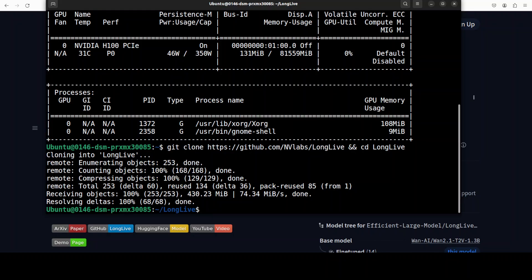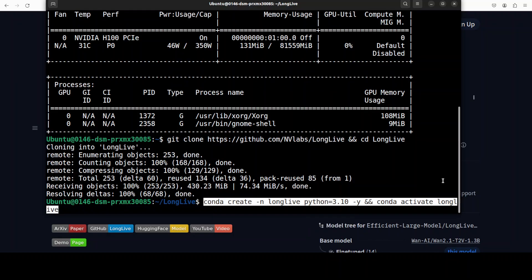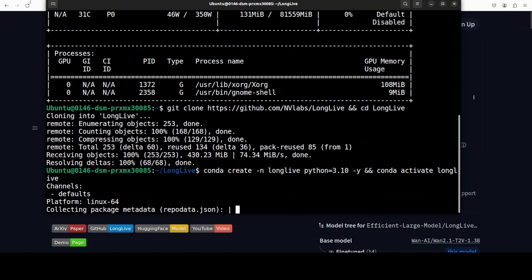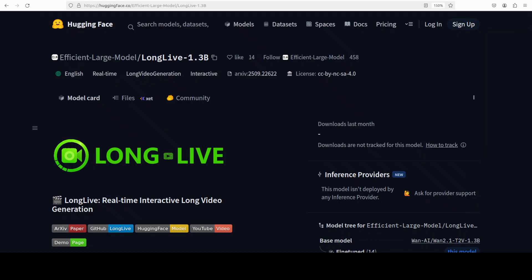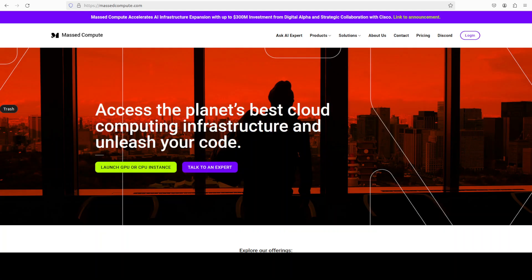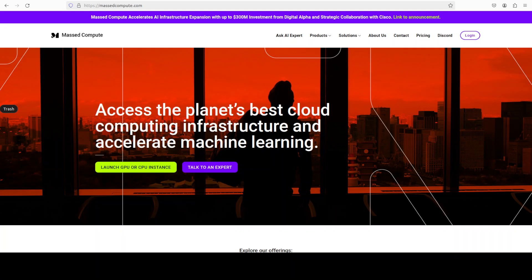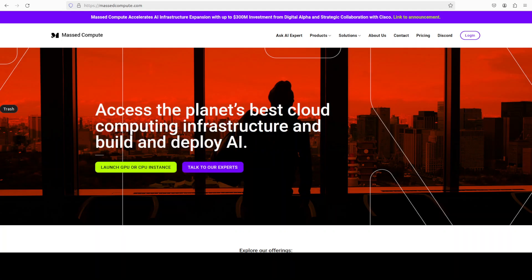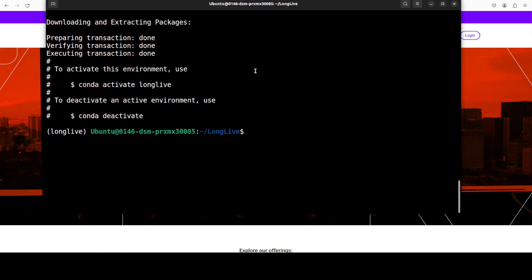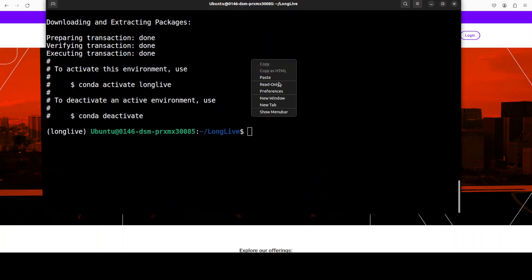I would highly recommend creating a virtual environment with Conda. By the way, if you are looking to rent a GPU at a very affordable price, you can find the link to Mast Compute in the video description with a discount coupon code of 50% for a range of GPUs. And the virtual environment is created.